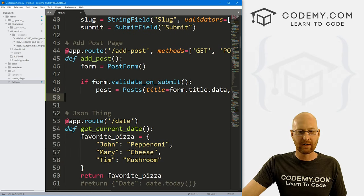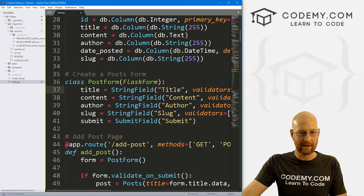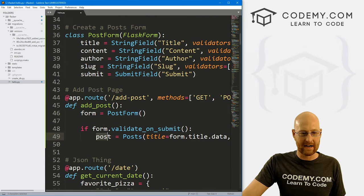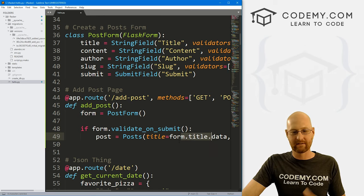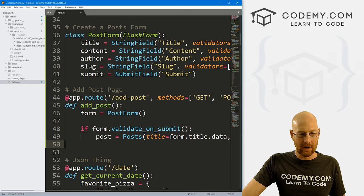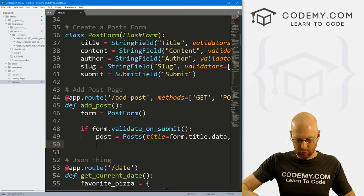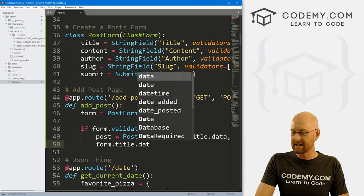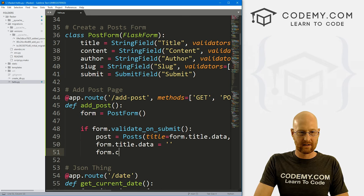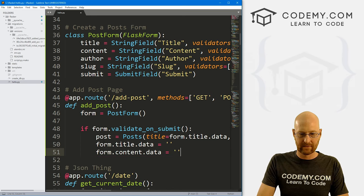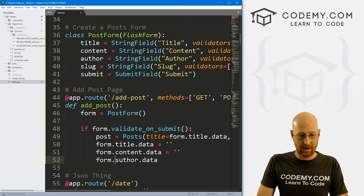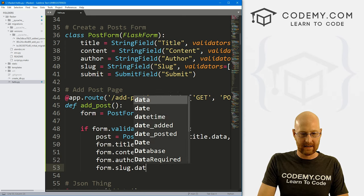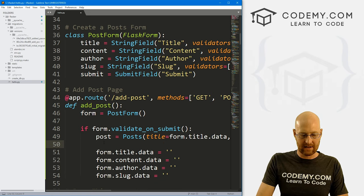After we click the button and submit the form, we're going to redirect back to that page and clear the form. So we set form.title.data equal to nothing, form.content.data equal to nothing, form.author.data equal to nothing, and form.slug.data equal to nothing — essentially clearing the form.